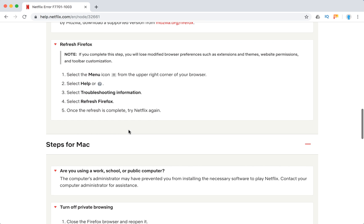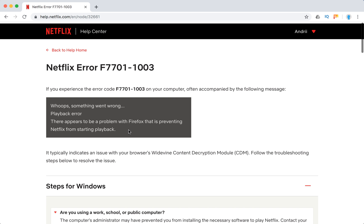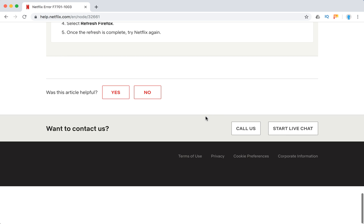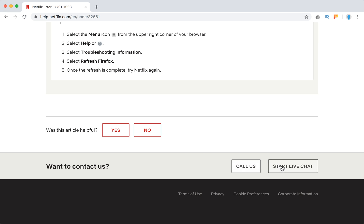So this error is happening mostly on Firefox browser. And if you still can't solve it, you can obviously contact Netflix support. Just start a live chat or call them, or you can call them via iOS or Android Netflix app. It's just a free call using your cellular or Wi-Fi network.